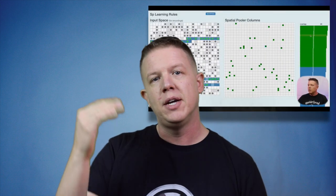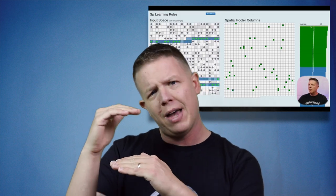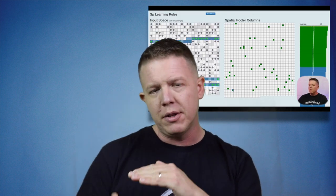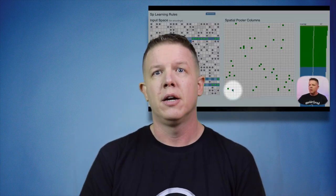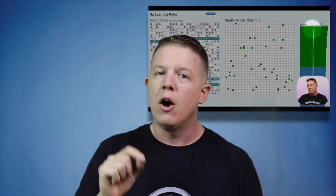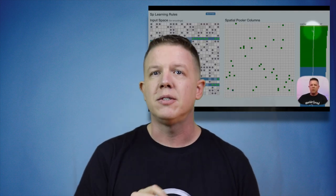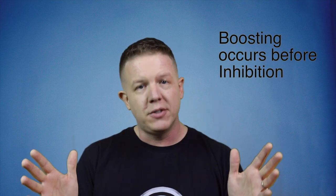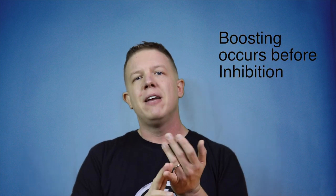In order for a column in the spatial pooler to express itself, it must be selected as a winning column. You remember from our last episode when I talked about the topmost columns with the highest overlap with the input space being selected as winning columns. Loser columns are inhibited from expressing themselves. Only winner columns can update their permanences with the input space. The boosting mechanism I'm about to describe can change a column's overlap score before this inhibition phase even occurs, giving less active columns a better chance to express themselves and inhibiting columns that seem to be overactive.